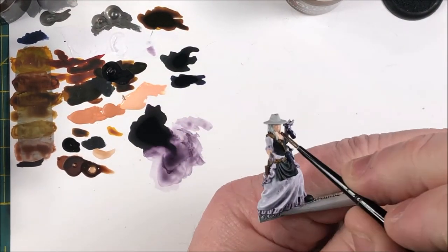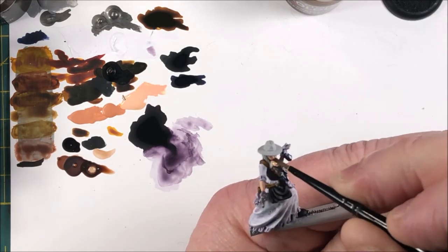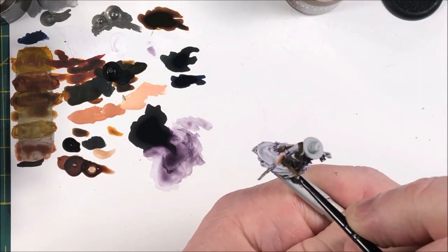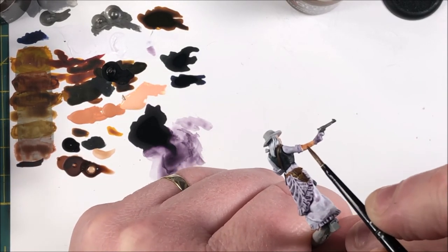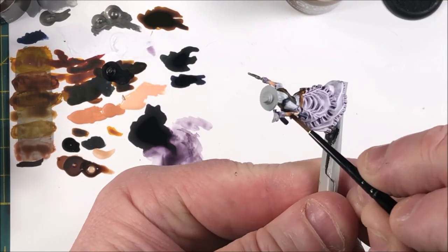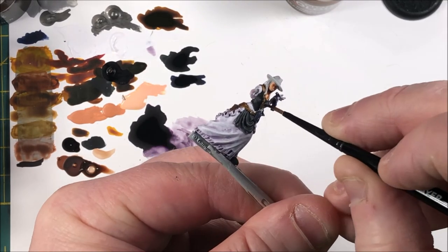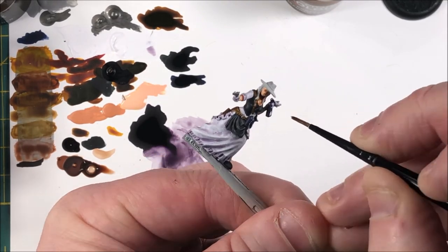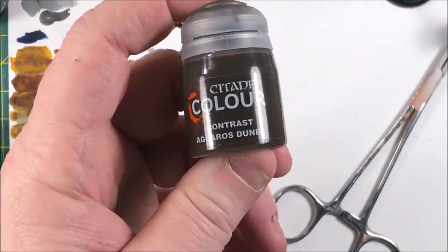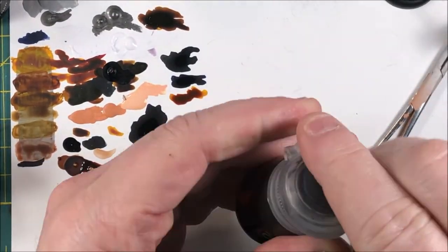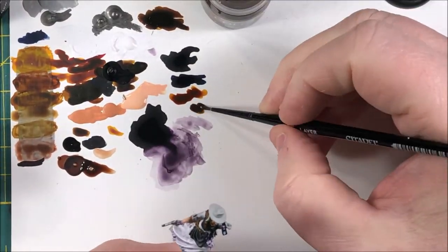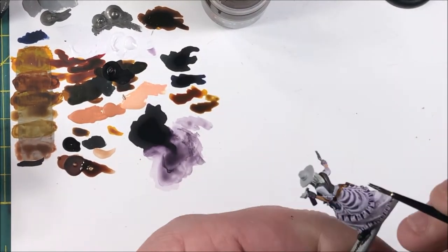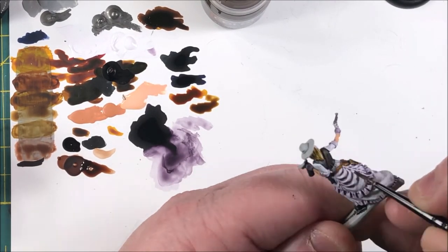Okay, Army Painter's flesh wash. I use this for all the skin tones so far. Do her face, chest, and arms. Don't get it too far around, just enough to cover it all up. Let the shade work its magic.